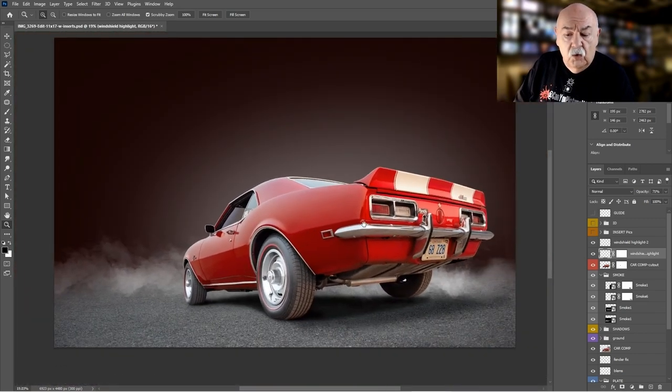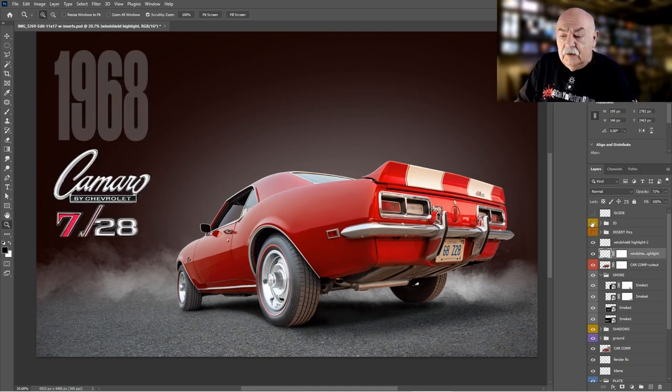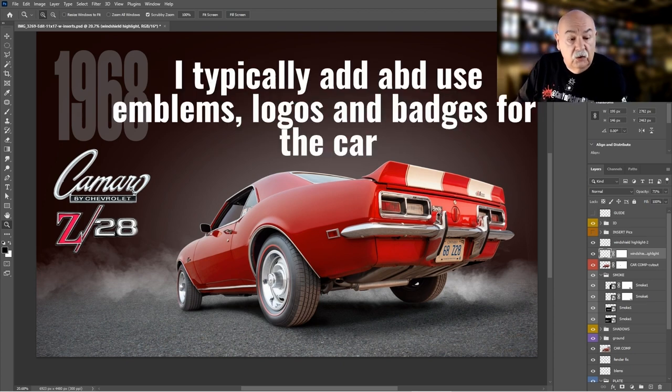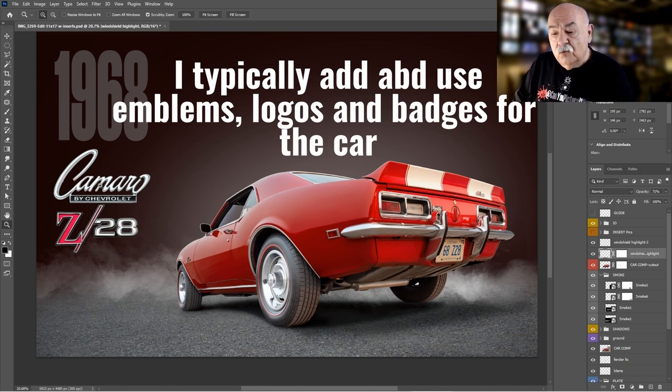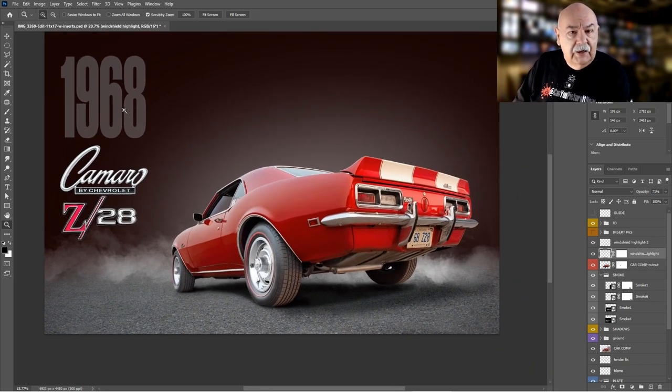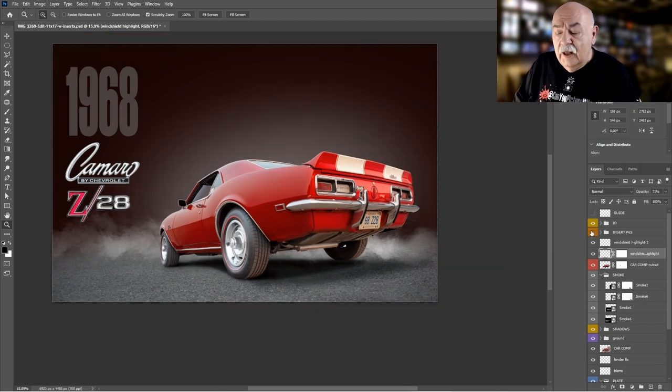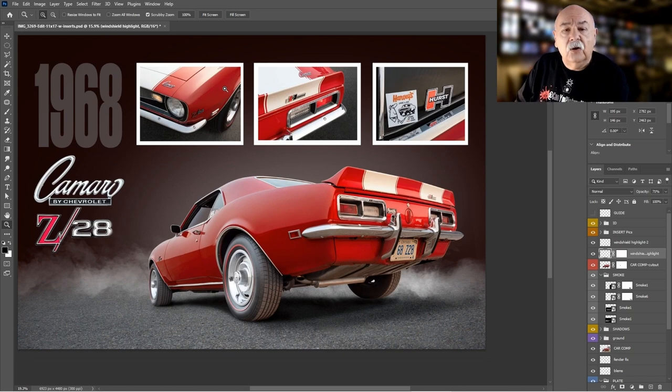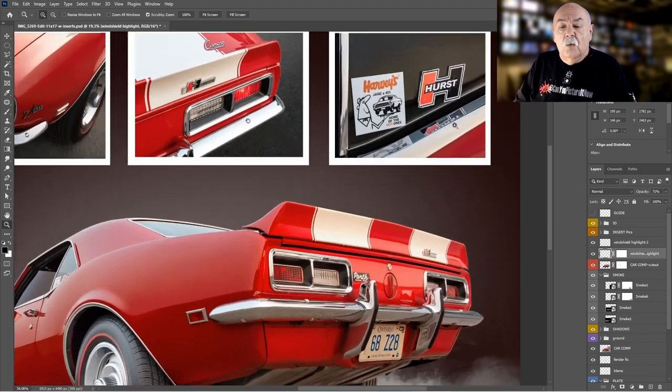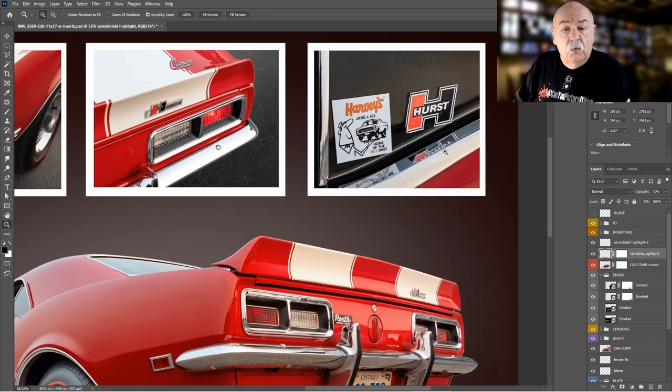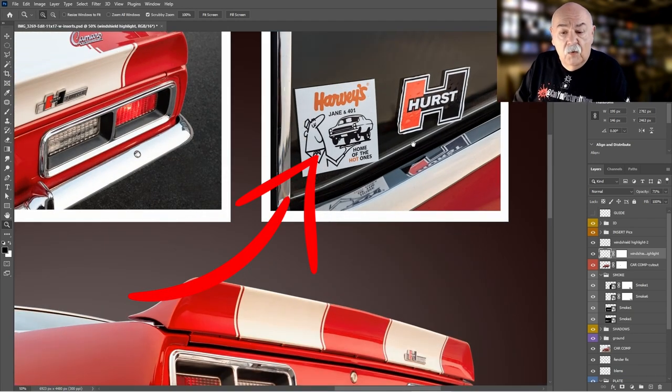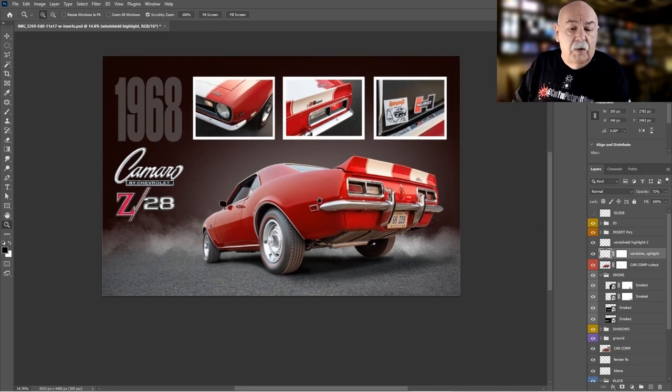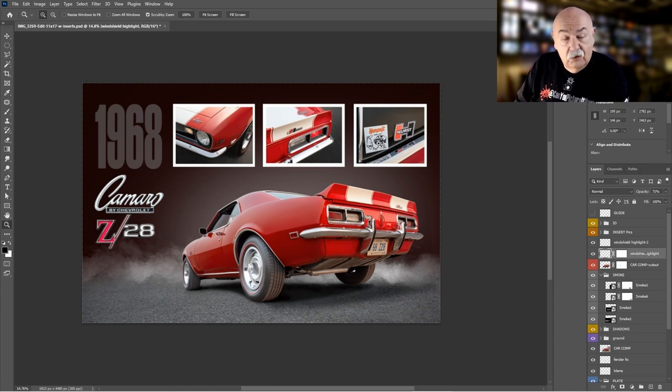On top of that, I typically add things like images that I find on the internet of the logos for Camaro. I try to find images that match the actual logos that are on the vehicle, and of course the Z28. I'm pretty big on adding the model year, so it's really quick and easy. On top of that, I frequently add different images looking at the different sections of the car or the highlights, whether it be a headlight or tail light. This particular one was rather important. I knew that from talking with the car owner, the Harvey's 401 and Jane—Home of the Hot Ones—was a sticker that was around when this vehicle was popular in the late 60s and early 70s, and he was proud of having that original sticker along with the Hurst sticker.